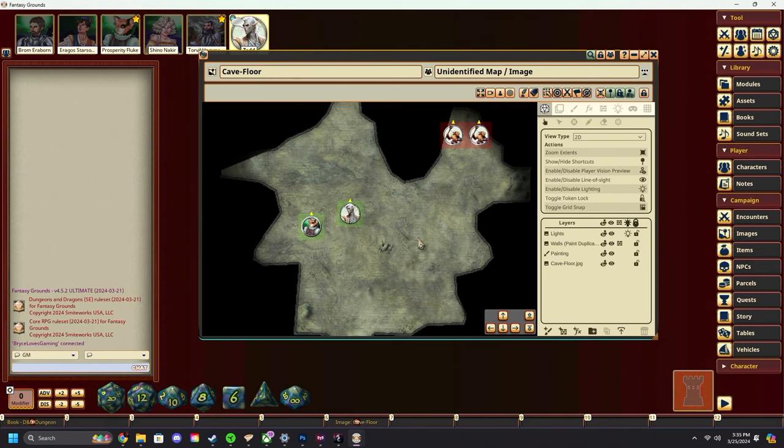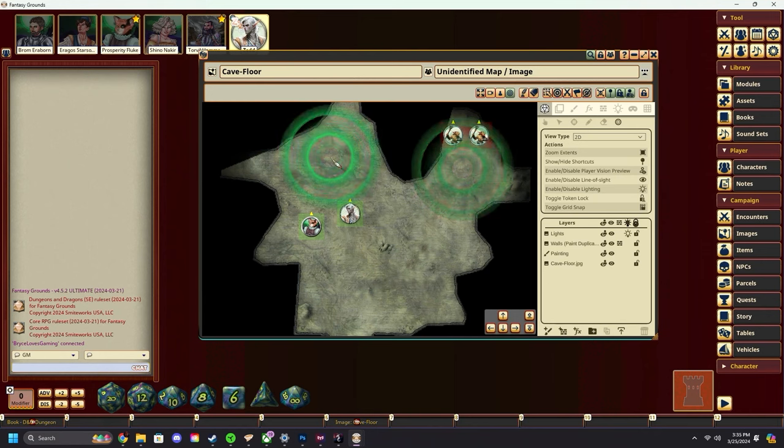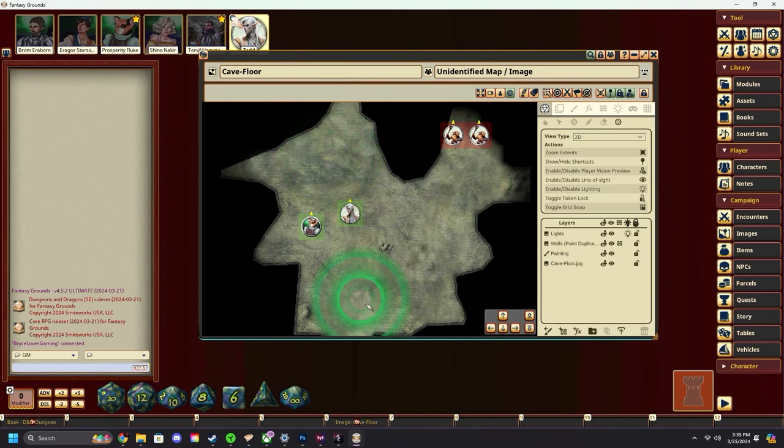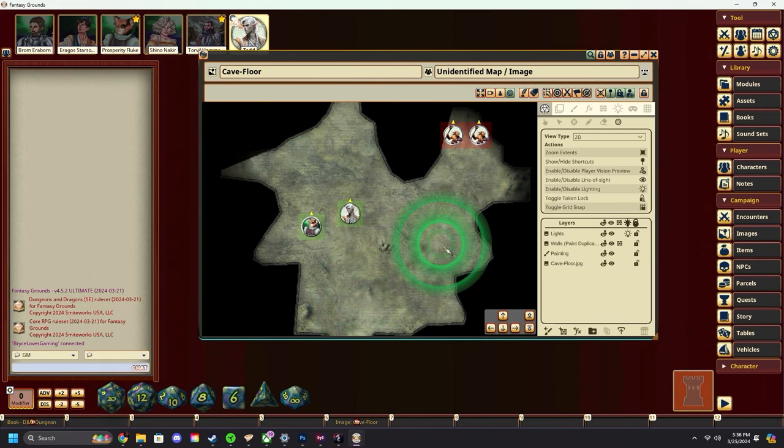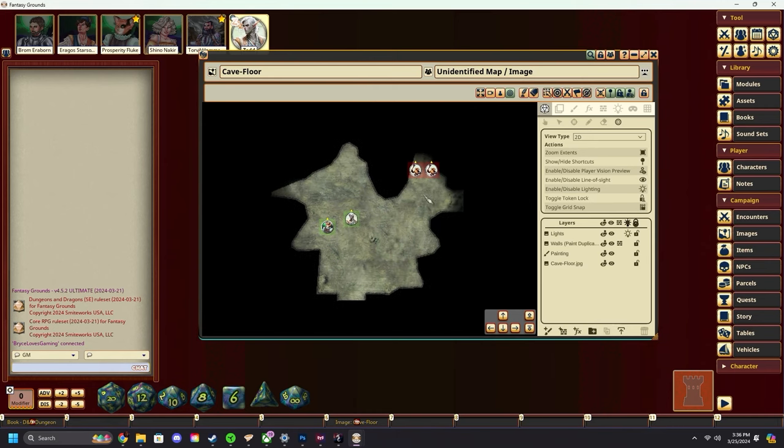The first method is on the top bar. There's a little target button that says 'ping mode' when you hover over it. If you click on that and then click anywhere on the map, you'll drop down a ping. Pings use your user color, and you can place them to direct your players to look at whatever you want.